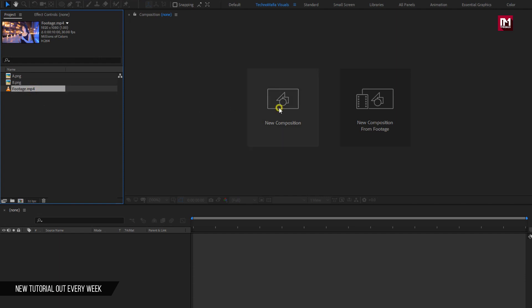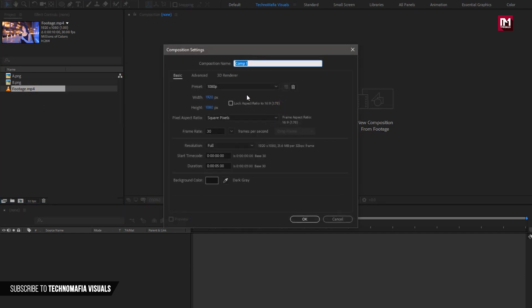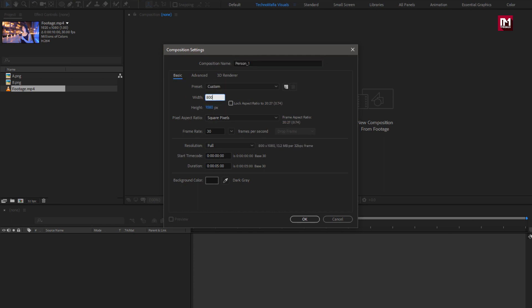Create a new composition and give a name to this composition. Here we need to set width to 800 and height to 200.